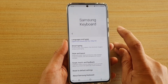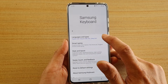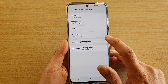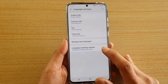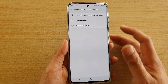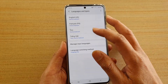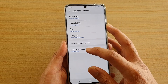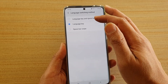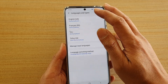Next, tap on Languages and Types, and in here tap on Language Switching Method. Here you can choose Language Key, Space Bar Swipe, or Both. Here we have Both selected.